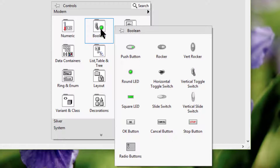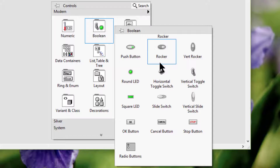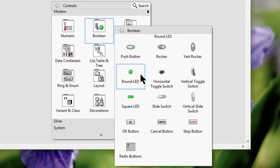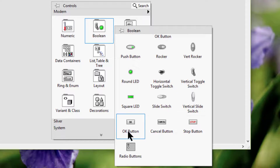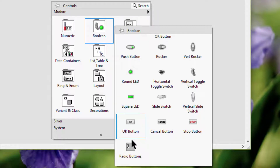We have the boolean sub palette. We can use the boolean controls and indicators to enter and display true/false values with buttons, switches and lights.